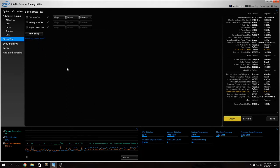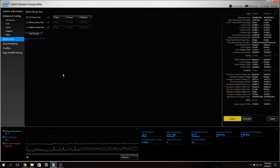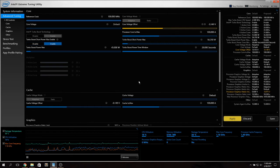Once you select the undervolt voltage you want to take you go into stress test. You go into CPU stress test and start the test.